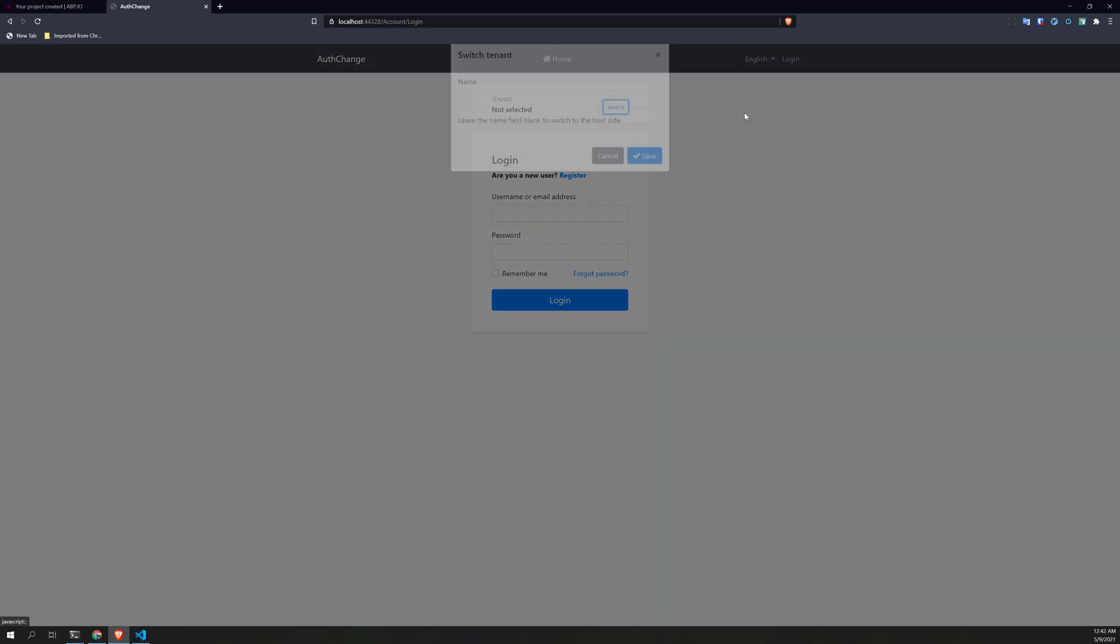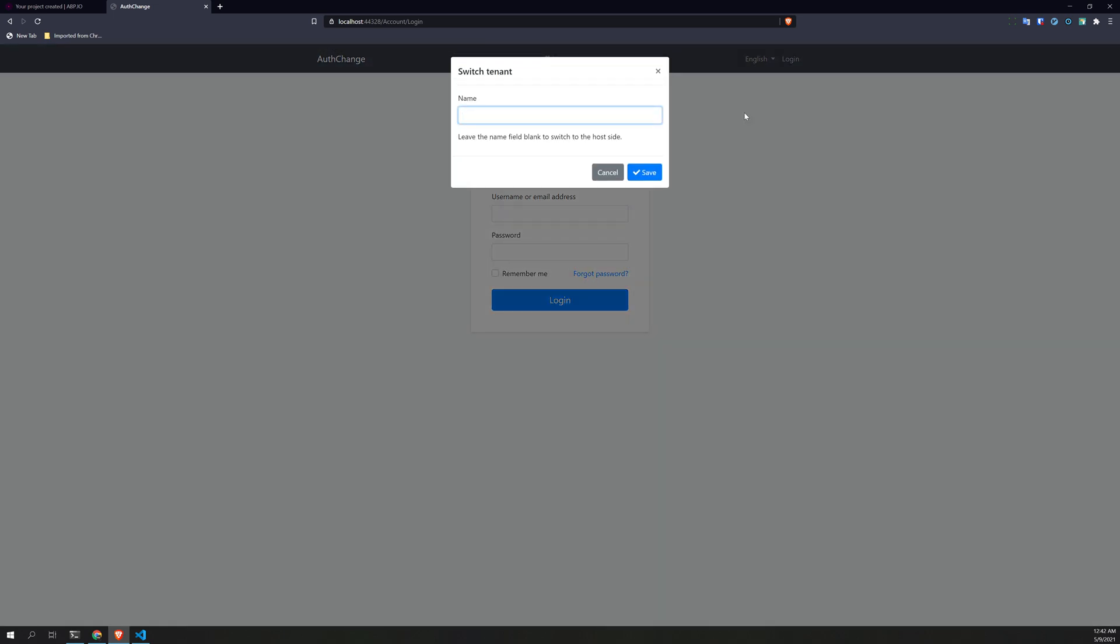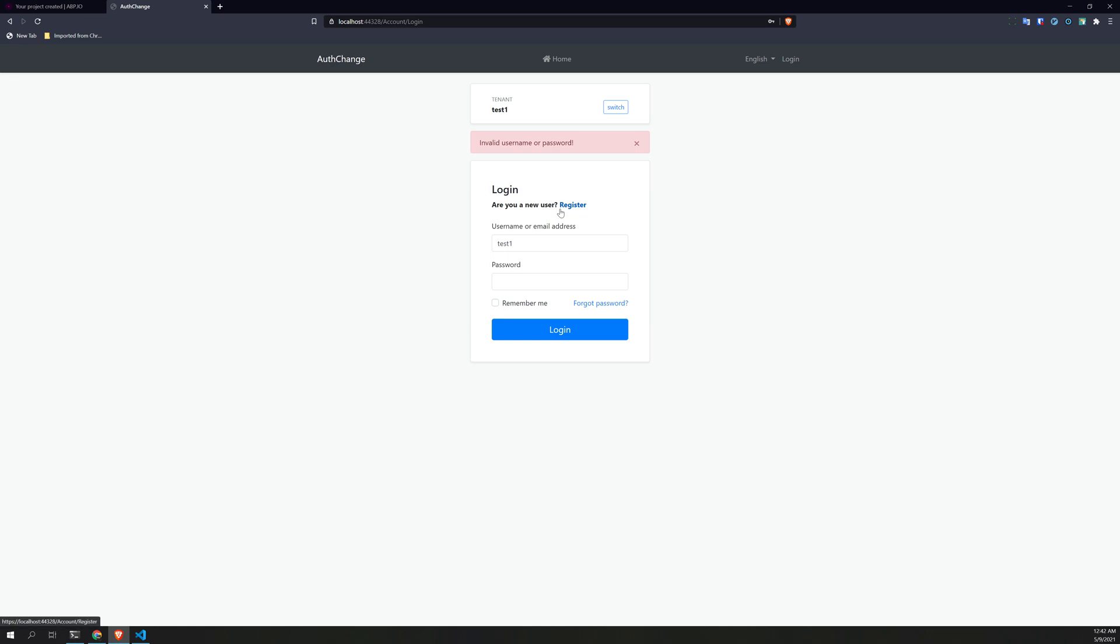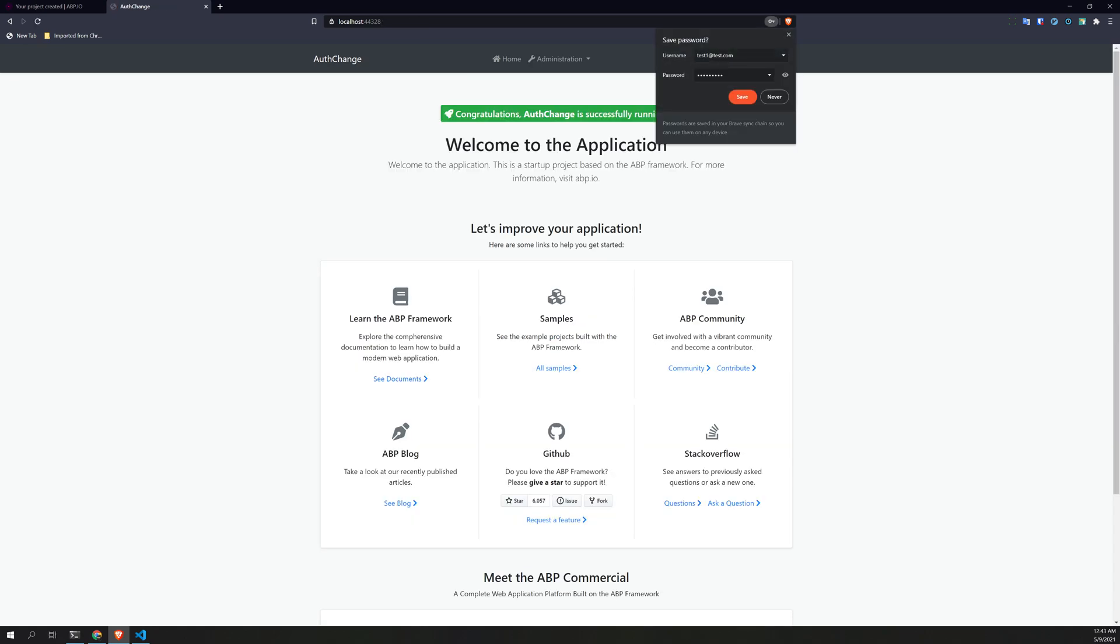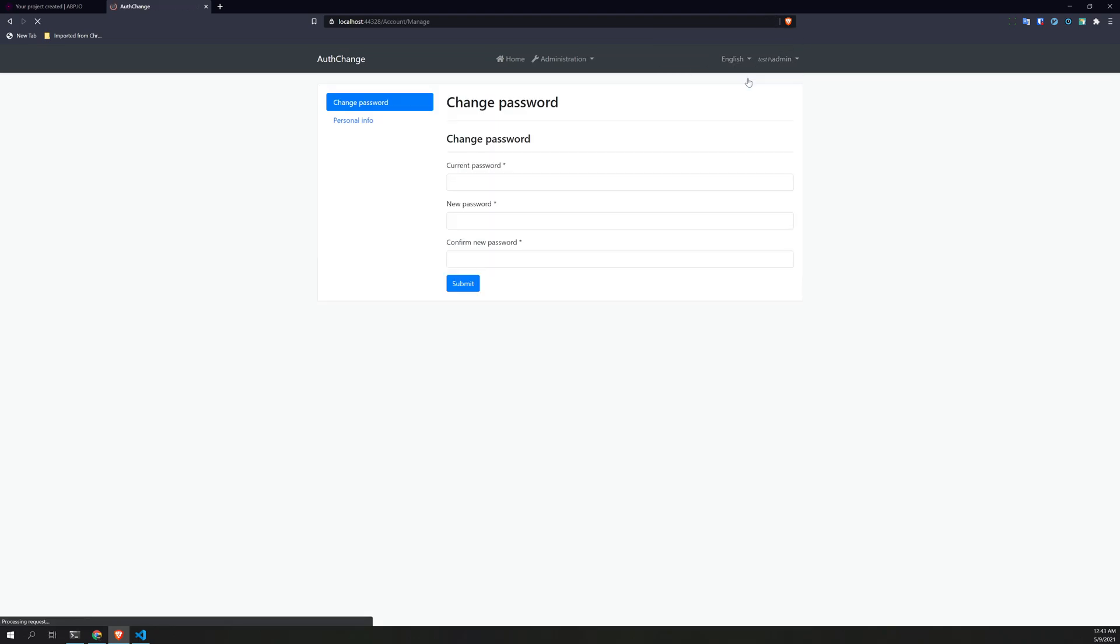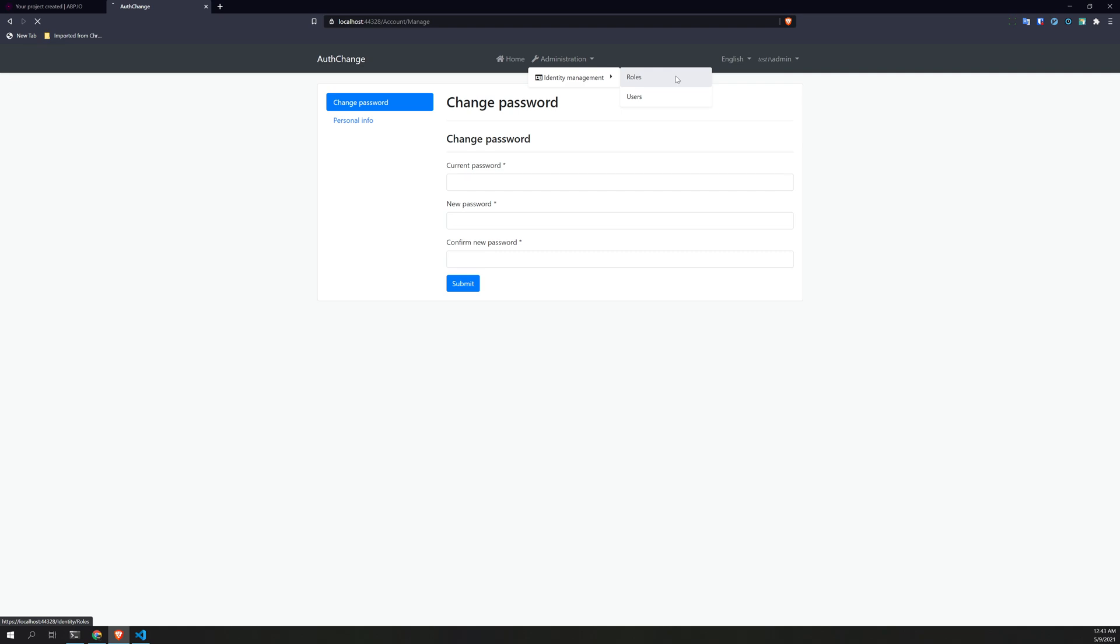Perfect. Let's try to log in as another tenant. Perfect, perfect. So almost everything works as expected.